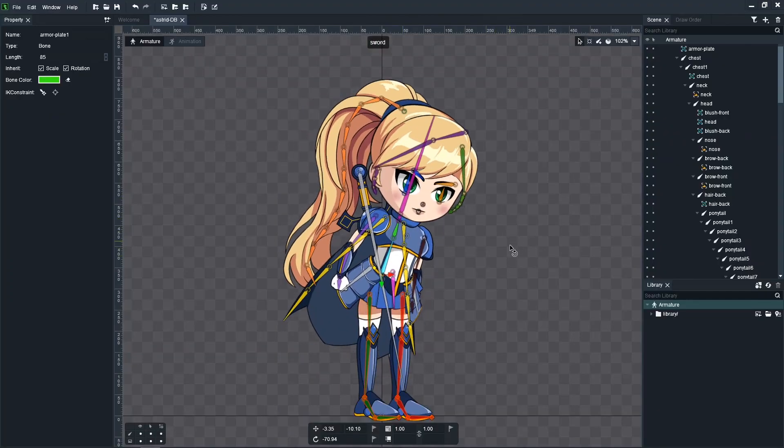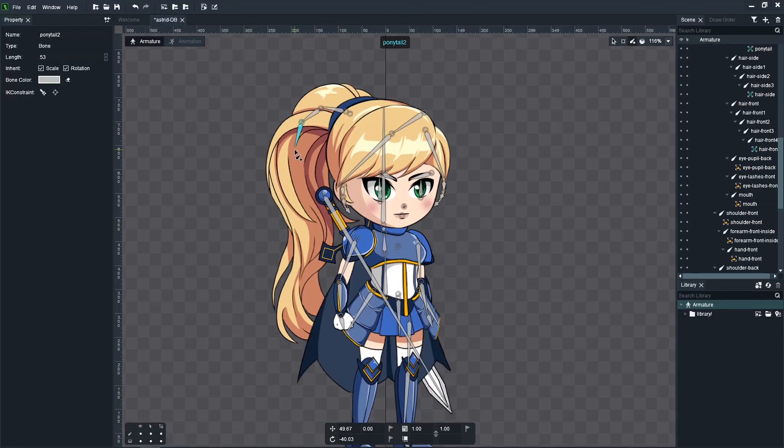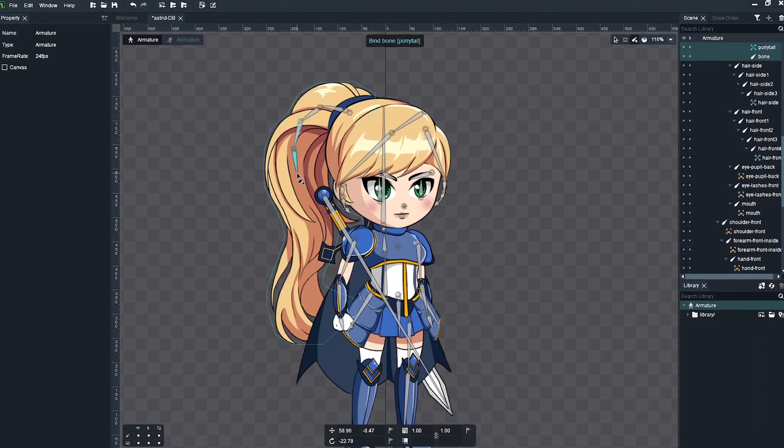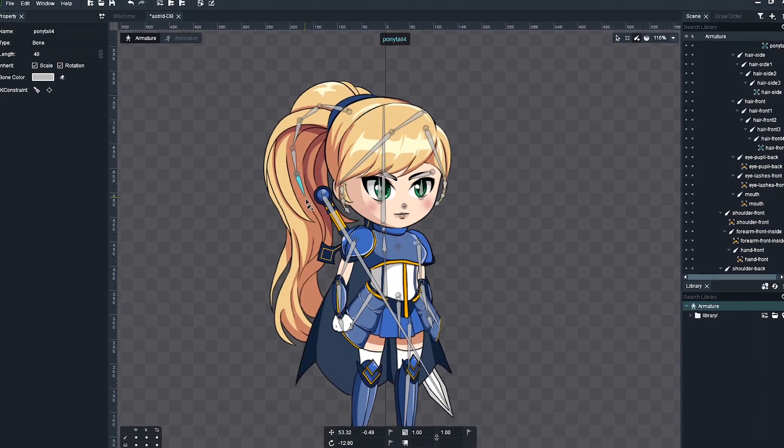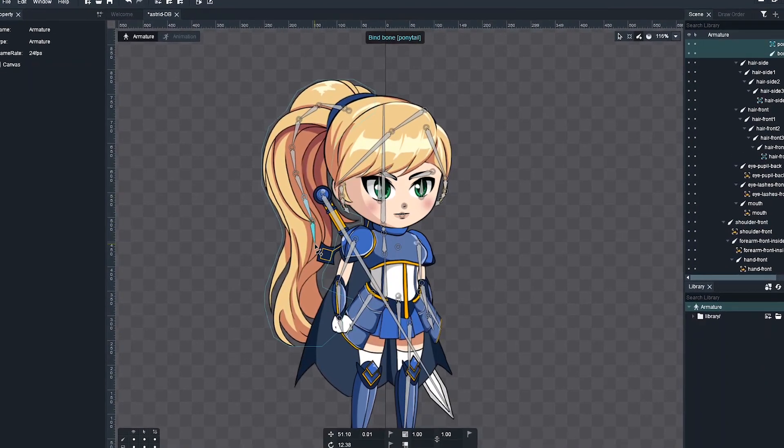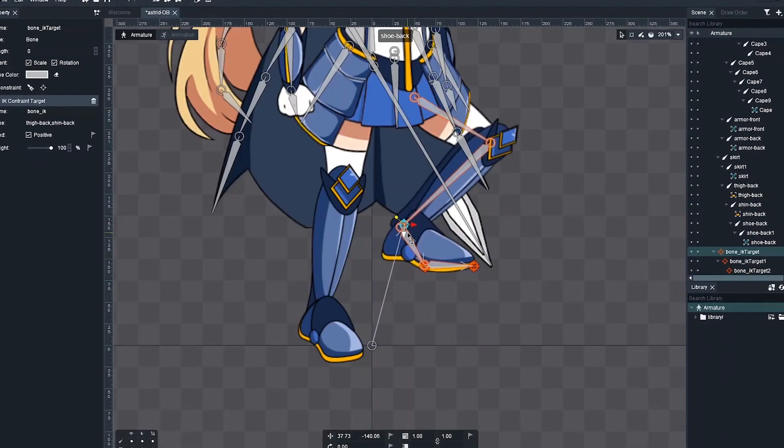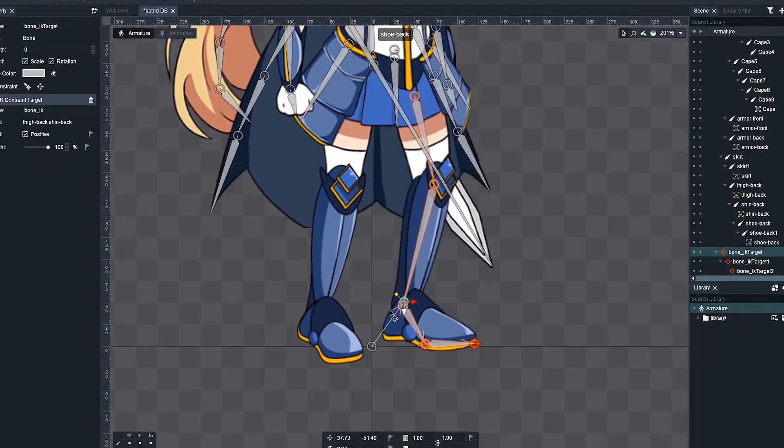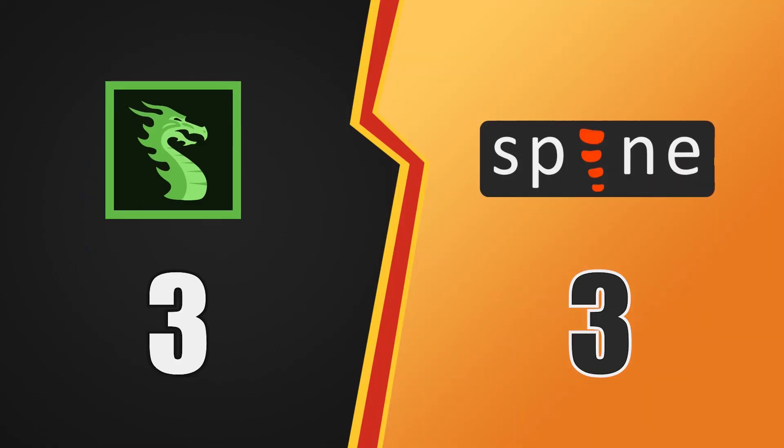Unfortunately, as it turns out, Dragon Bones does not support any advanced rigging techniques except for the IK constraints. So SpinePro takes this round as well.